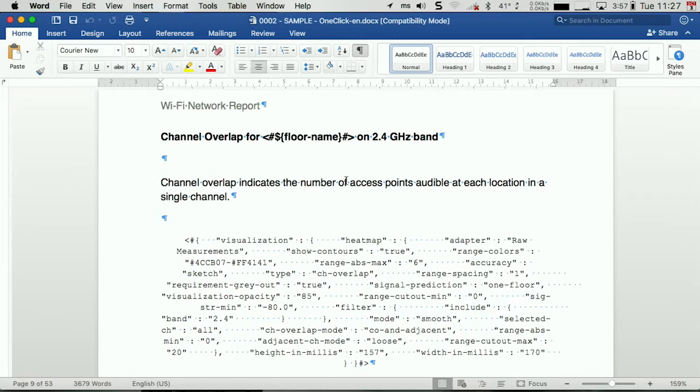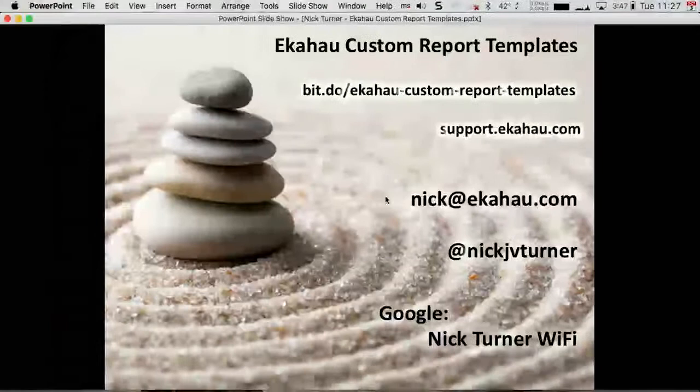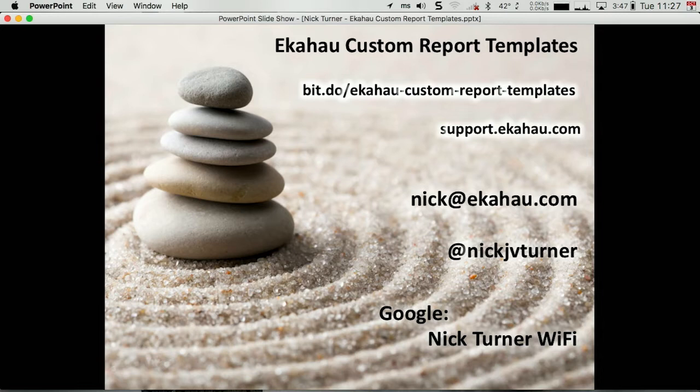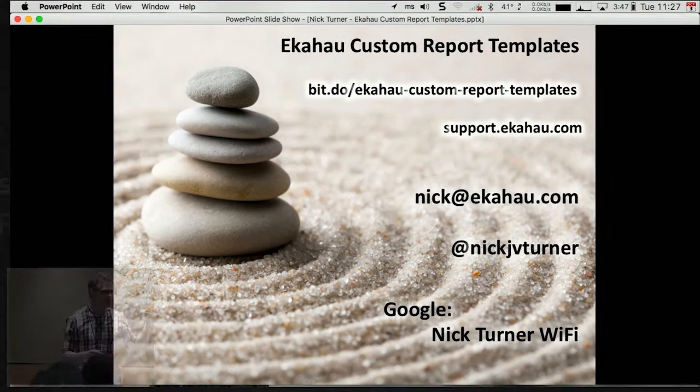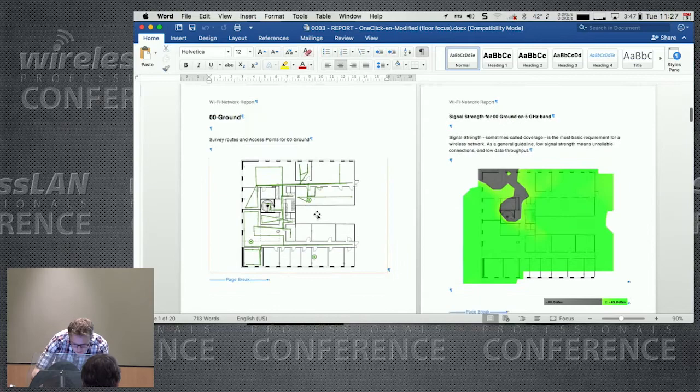So I've modified this document slightly, and I just hop back to my welcome page. This one will be shared, I'll share the slides with you, but bit.do slash Ekahau custom report templates is a Google Drive folder where my latest and greatest reports are stored. Feel free to grab them. Many of them are also on the Ekahau support web page as well. So this one, for example, this one here has been modified slightly.